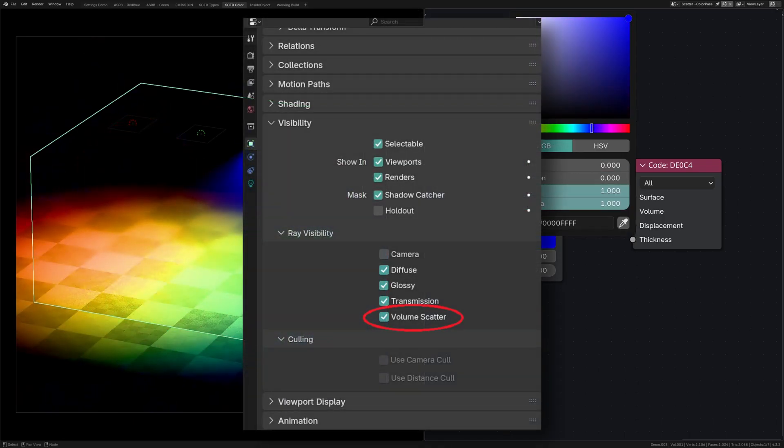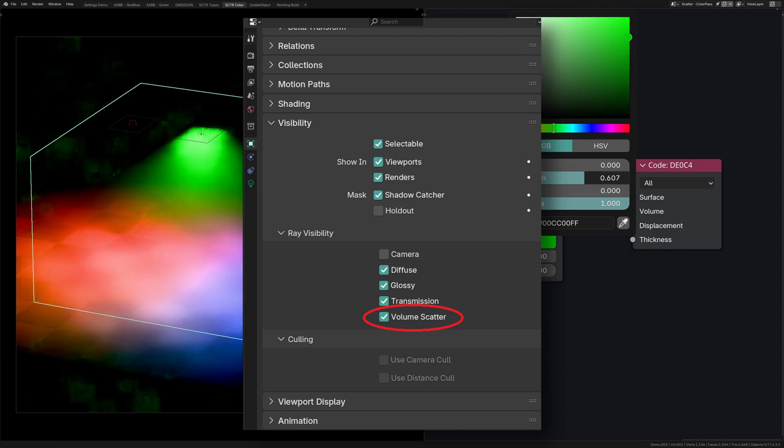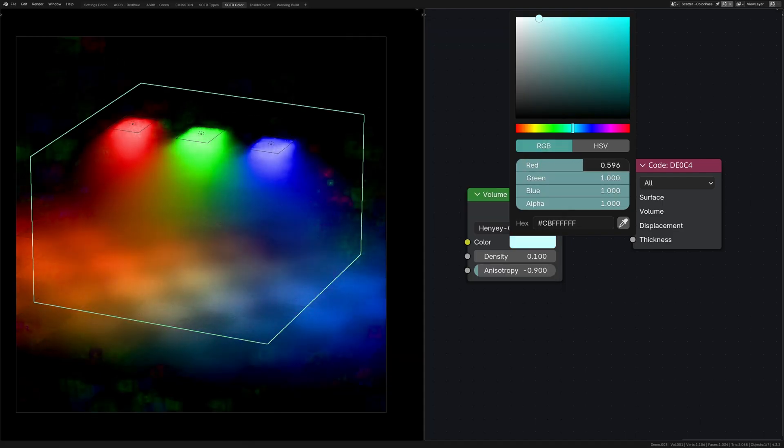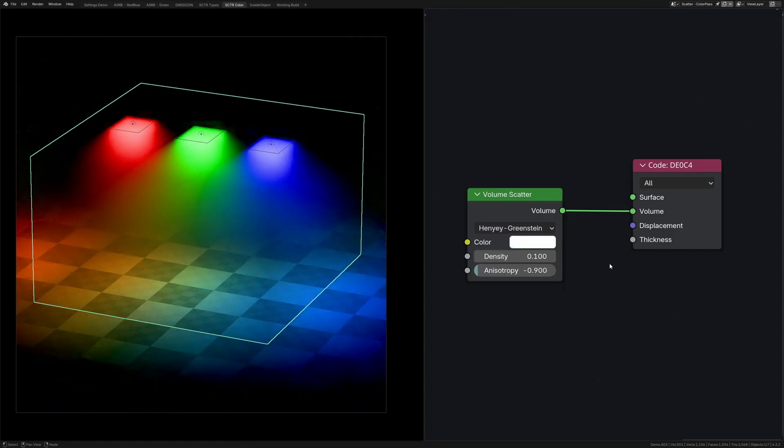But a much easier method is just to go to the light's ray visibility settings and turn off volume scattering. So overall, changing the scattering color is a bit of a niche use case.